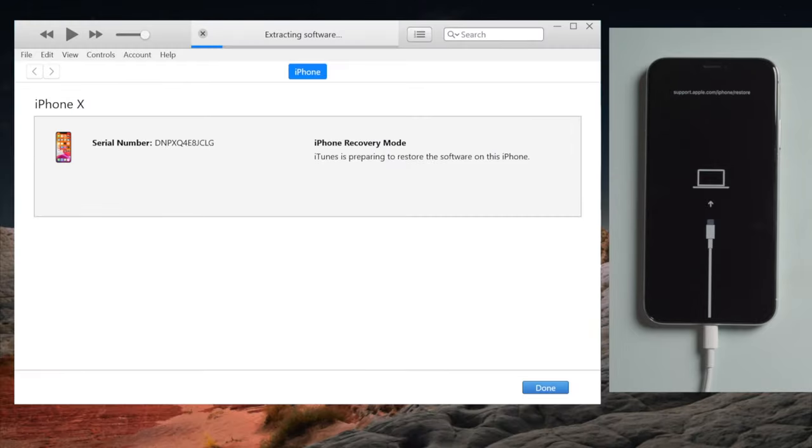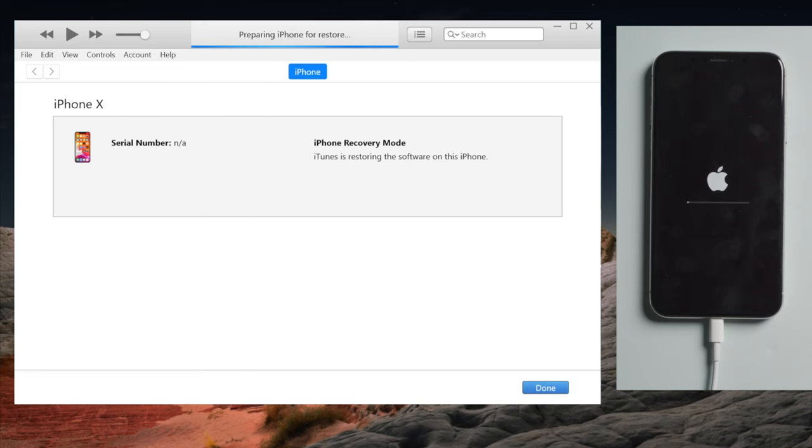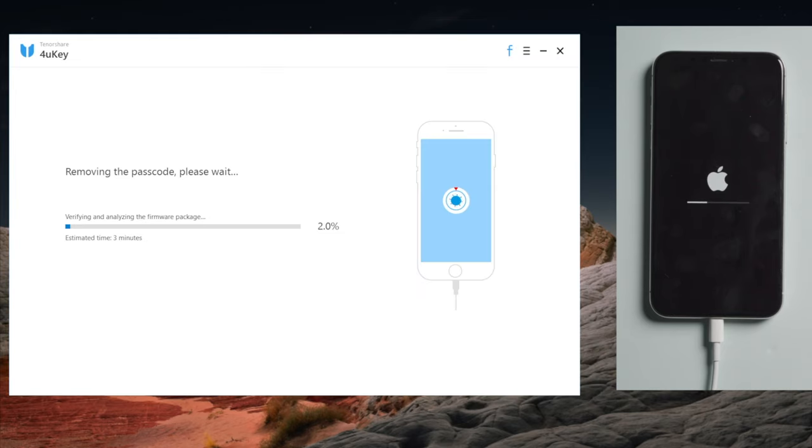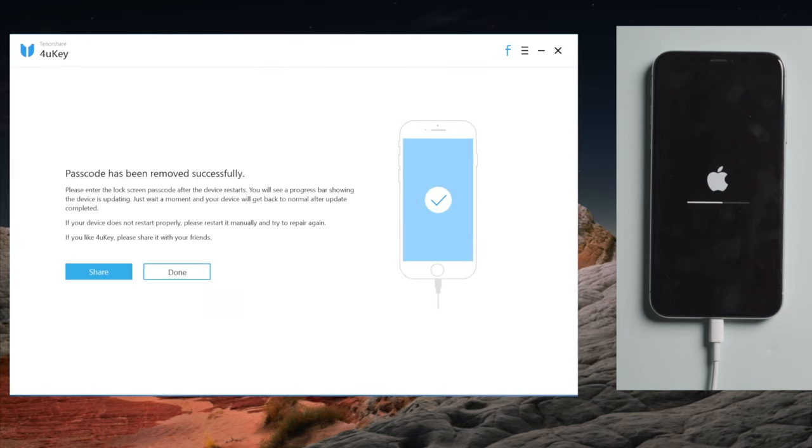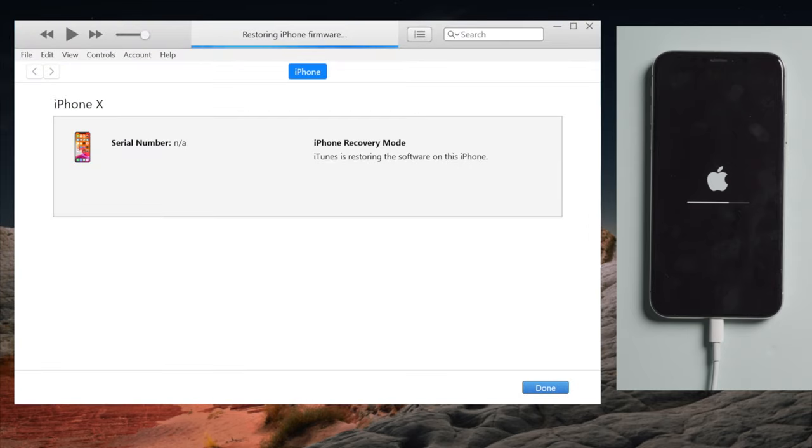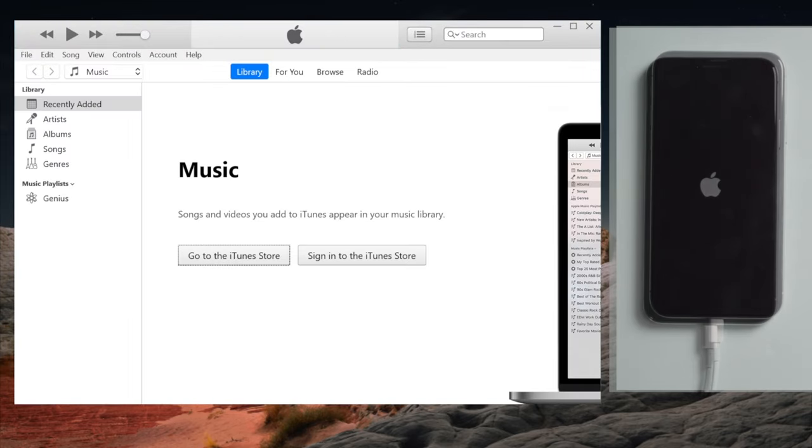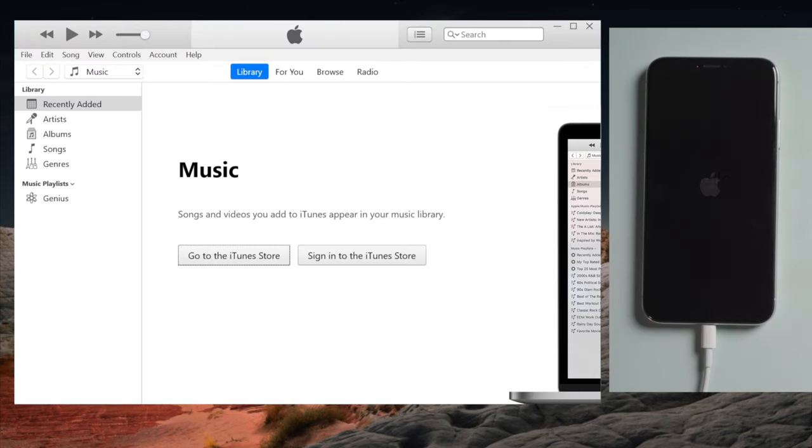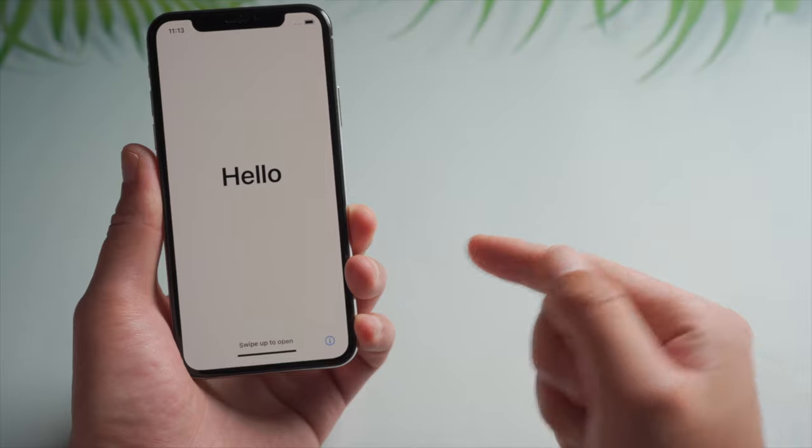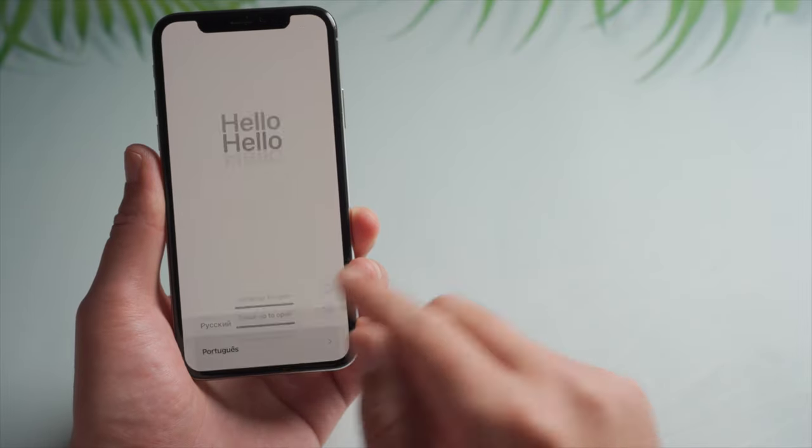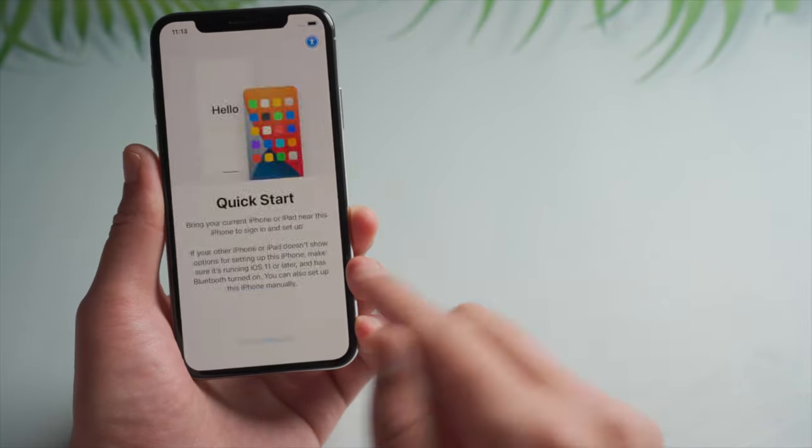If iTunes is giving you errors, 4uKey will be a nice alternative. Once completed, your device will show you the hello screen. Now let's head to the activation lock screen so we can bypass it.